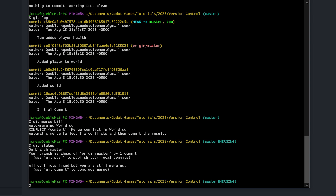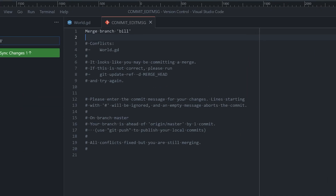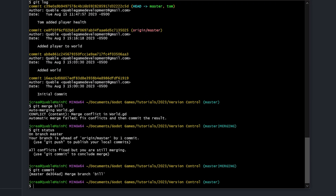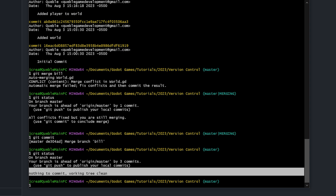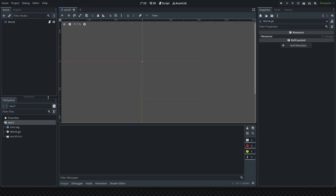We run 'git commit' without specifying a message, which opens the text editor with an auto-generated message: 'Merging branch bill into main.' That works fine — we just close it and the merge finishes. Typing 'git status' again shows the working tree is clean with nothing to commit. Those are the basics for handling merge conflicts. In practice they'll often be more complicated — you may need to add code yourself or accept both changes.